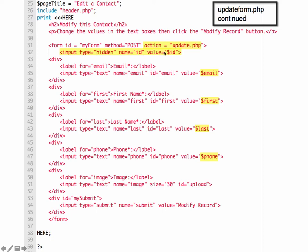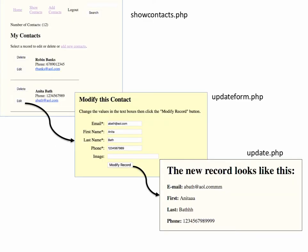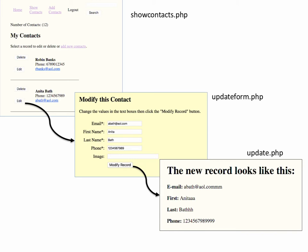It's also going to pass along the ID, our unique identifier, our primary key. Because on our form, we don't see the primary key here. We don't want the user to be able to change it or try to change it, which would cause some problems. Now if we wanted to display it, we could display it as text and not in a form here. But we have it in the form as a hidden form field. So the user makes their changes in here, clicks modify record.